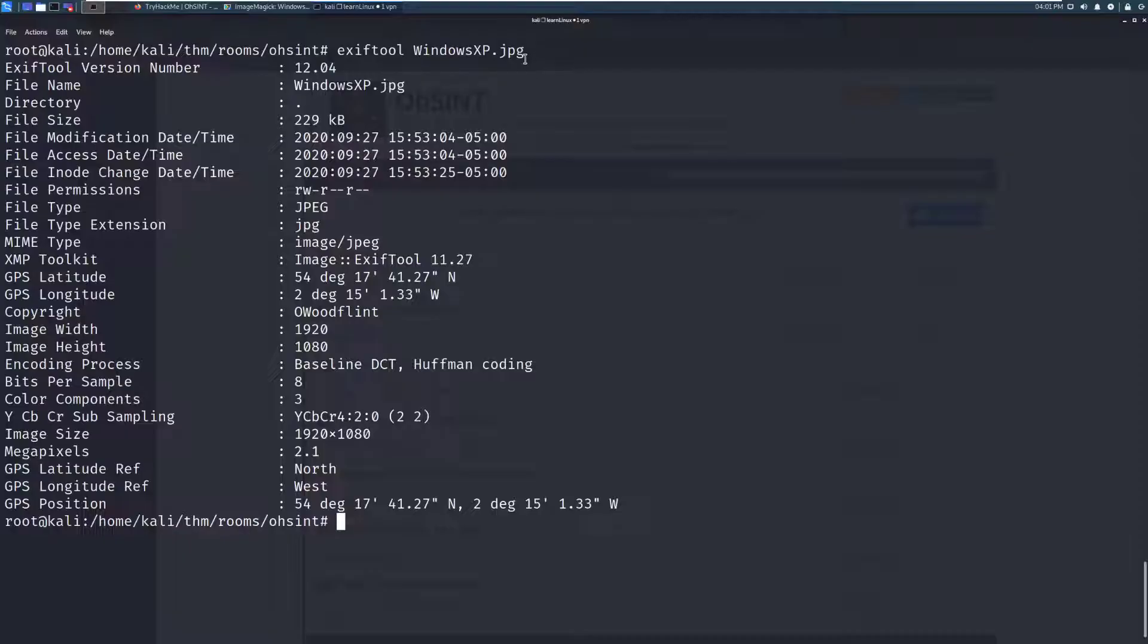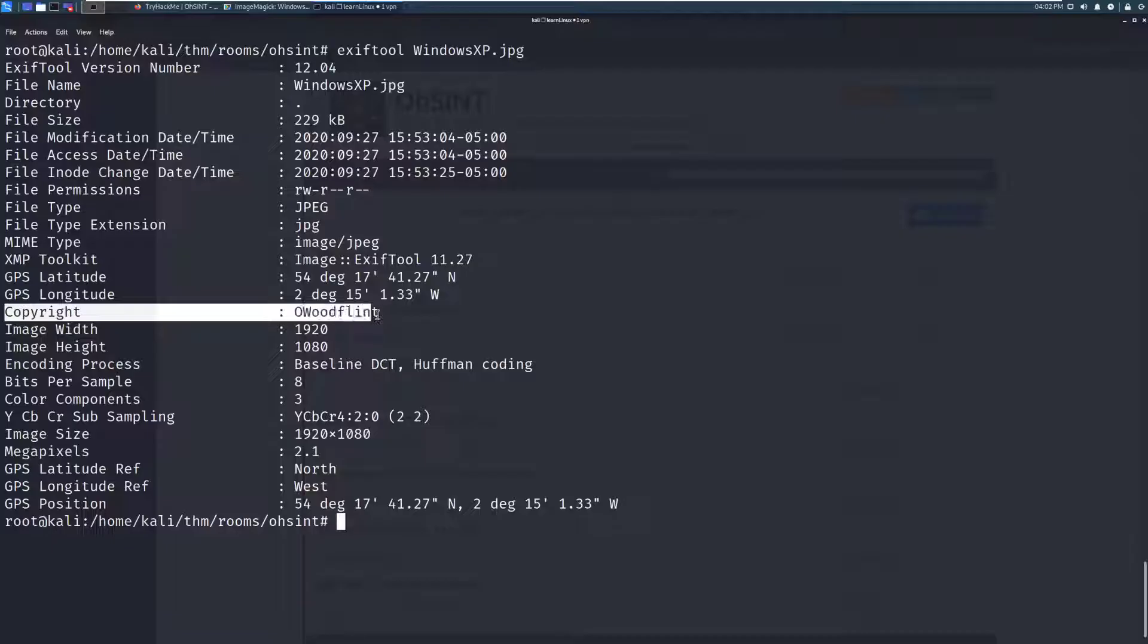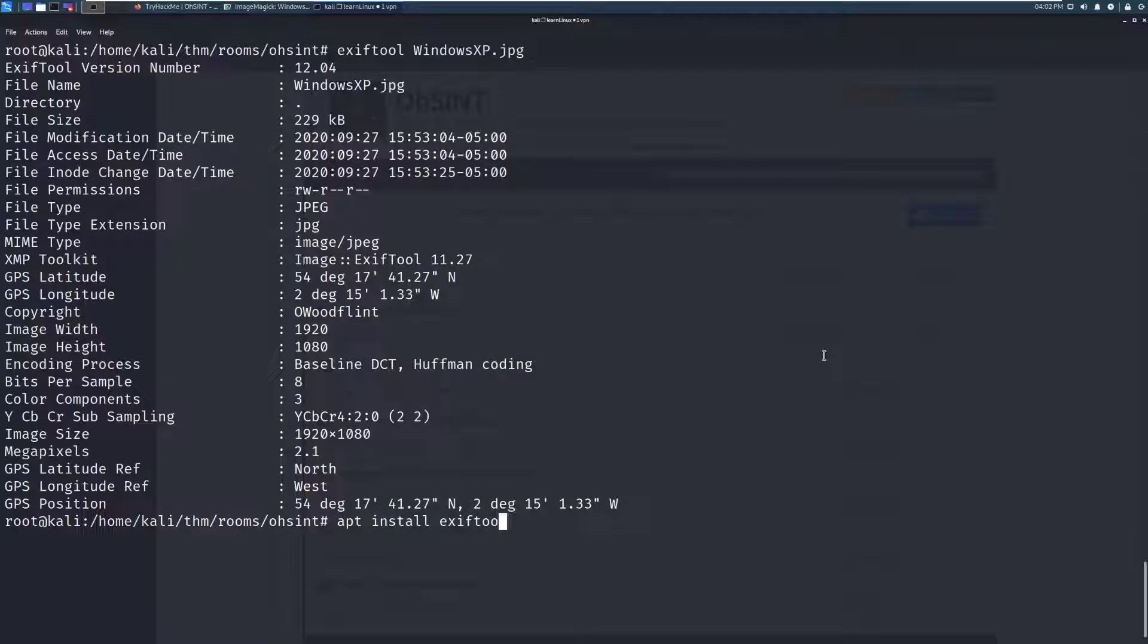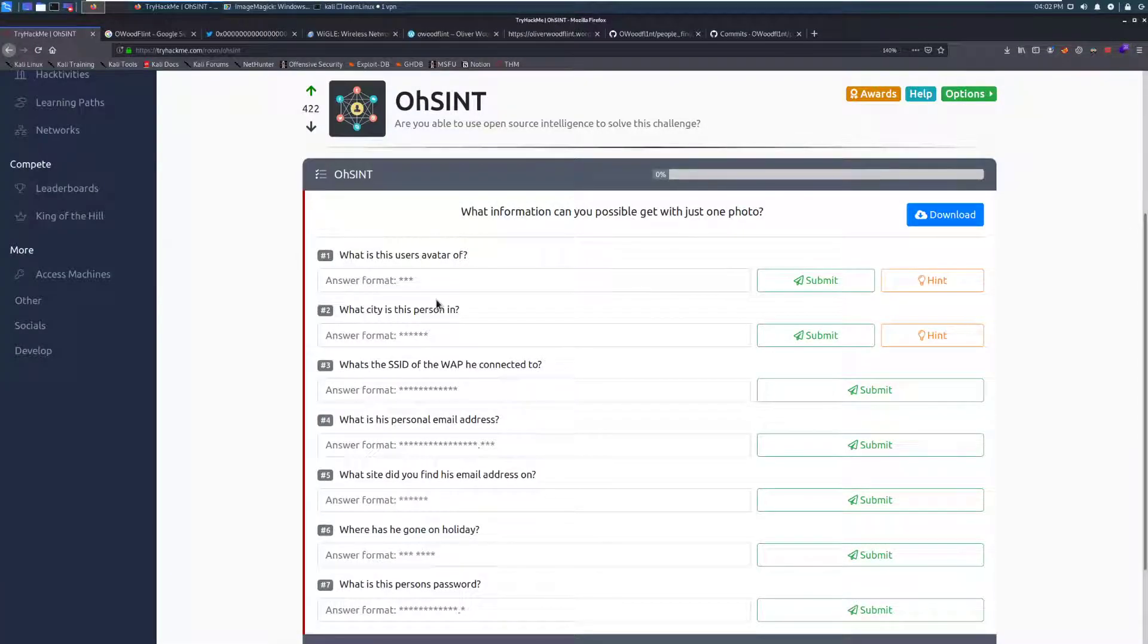EXIFTOOL is a tool that goes through and will strip out data about the image, including image width, image height. And in this case, we can actually see a copyright. The copyright that we're given here looks like a username, and we can use that as a springboard to find more information. That is just the EXIFTOOL. If you don't have it installed, I believe you can install that using apt-get install EXIFTOOL. Otherwise, it's on GitHub. All right, so we have a username. Let's go ahead. We will copy this.